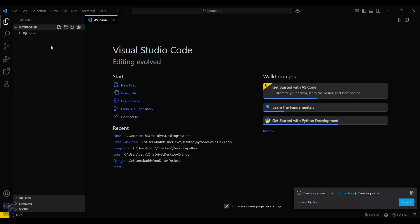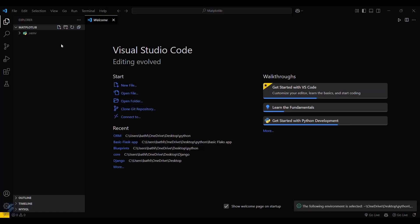Just click on Terminal, New Terminal, and type 'pip install matplotlib'. This will get installed in your virtual environment.